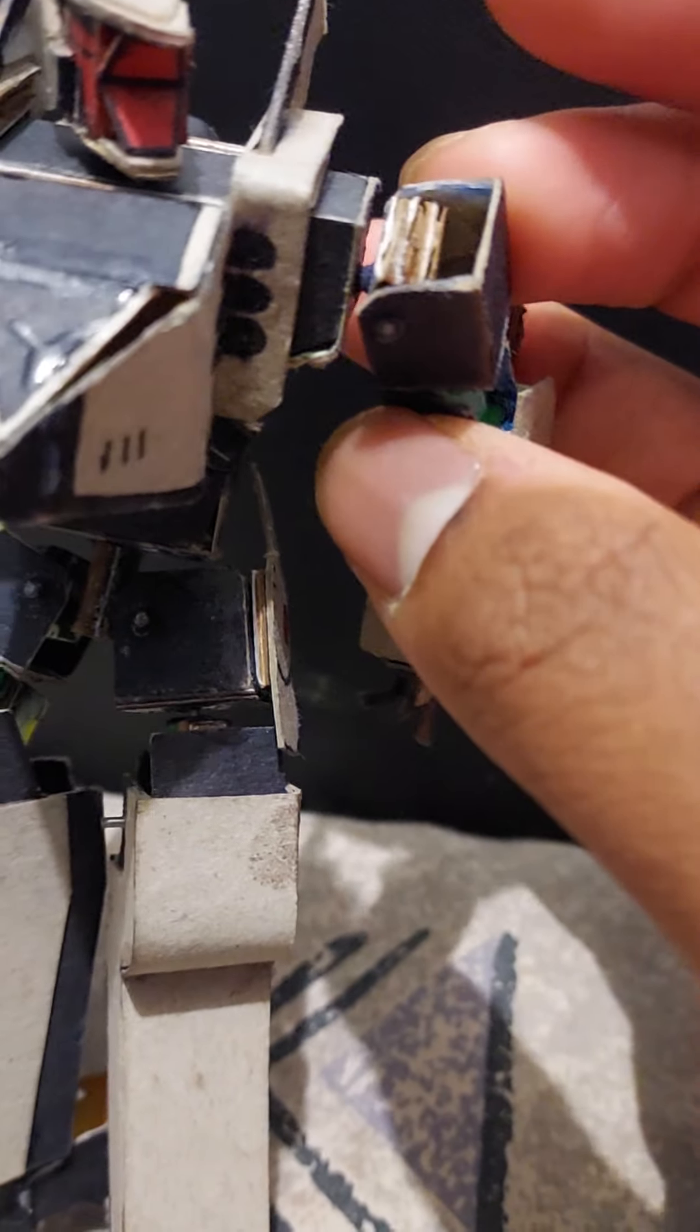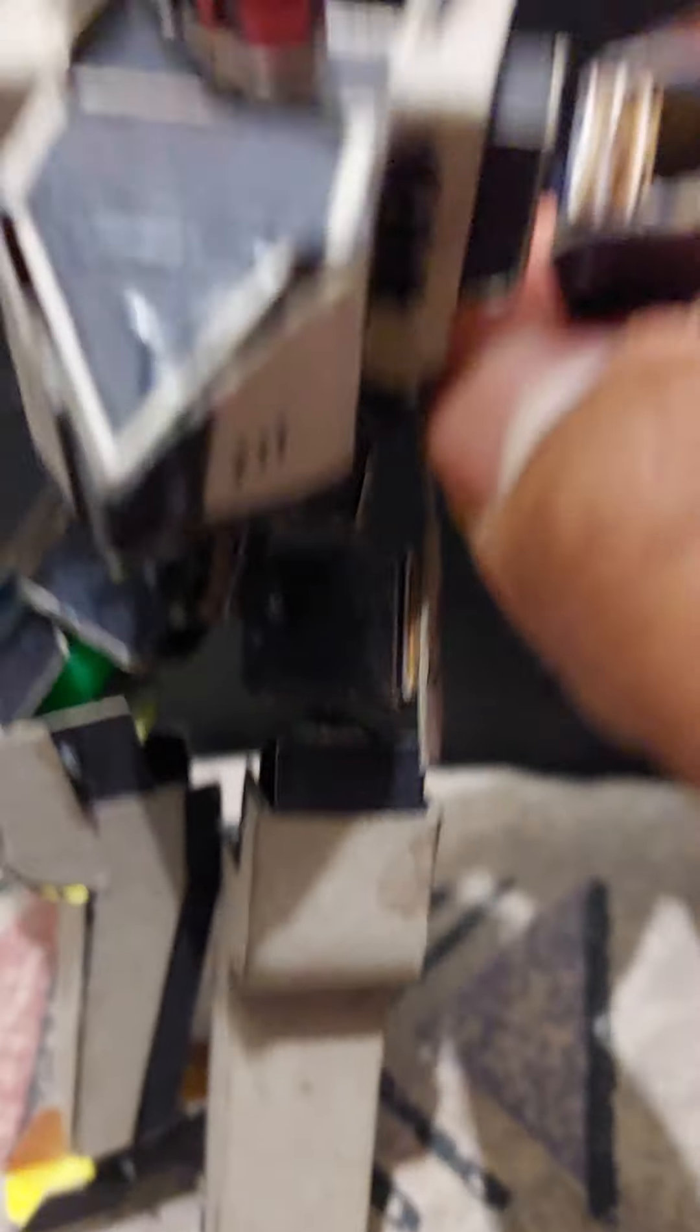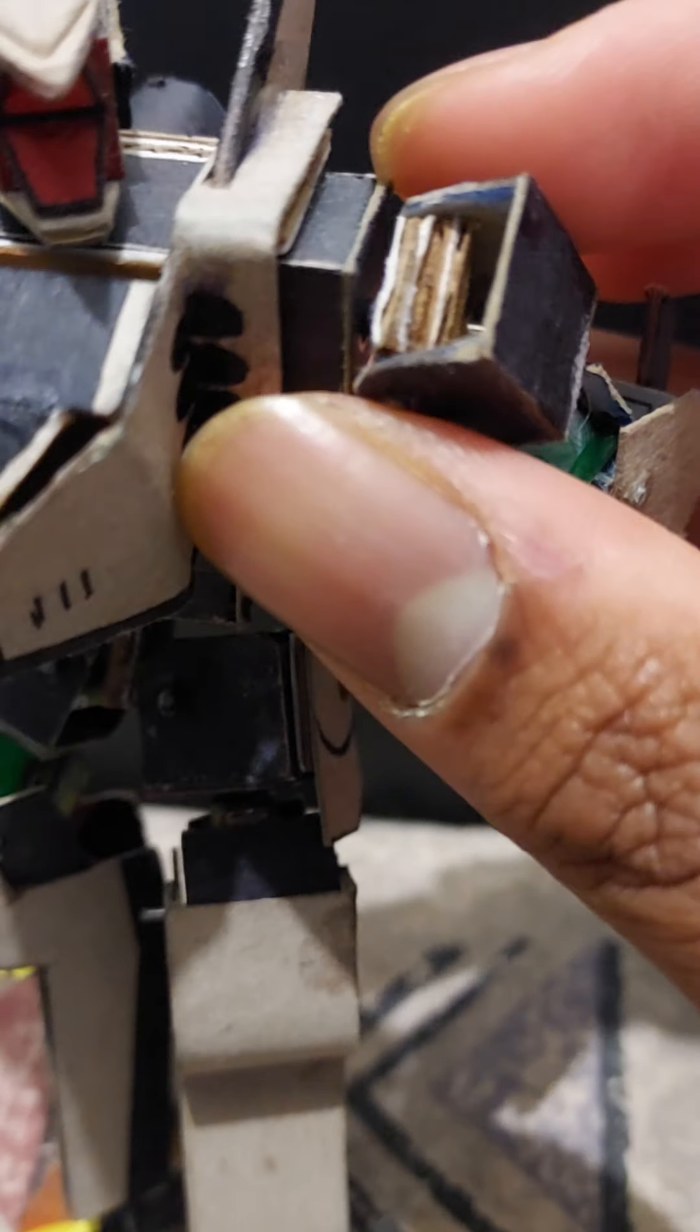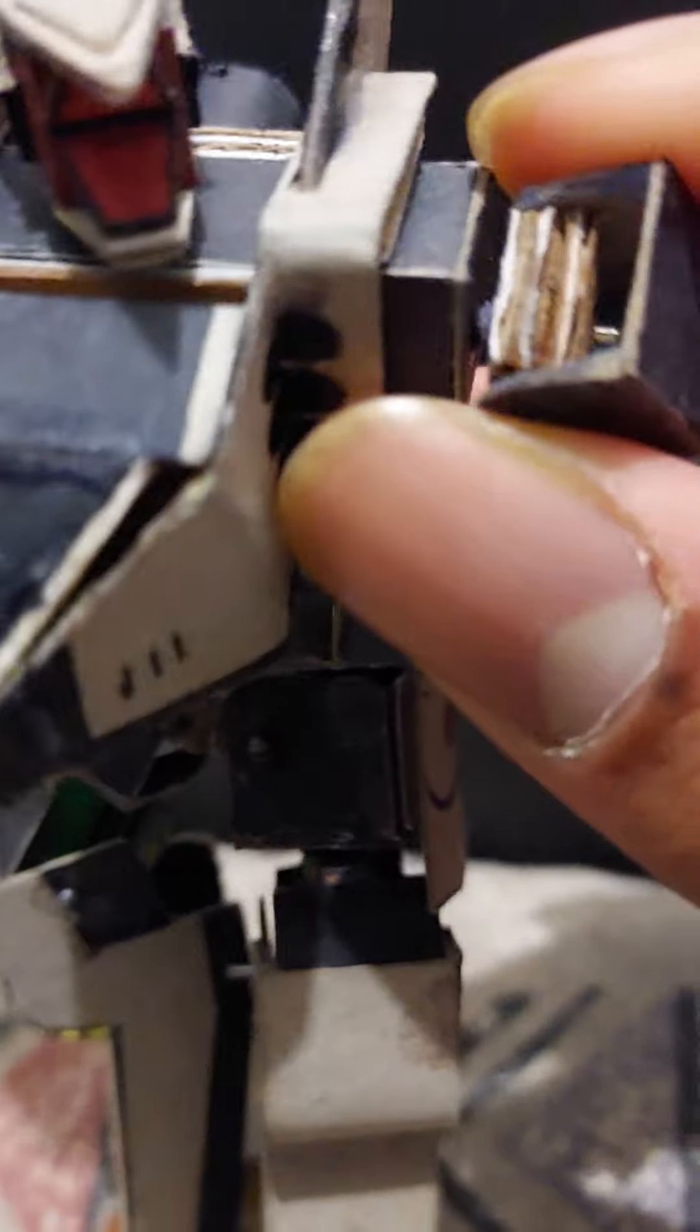As for their shoulder and by extension their thigh joints over here, these are a different matter. Rather than being attached to a pin,